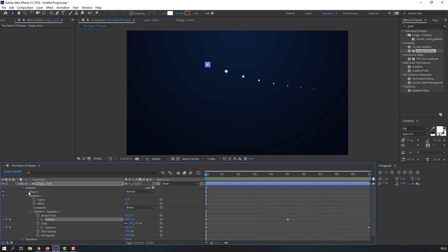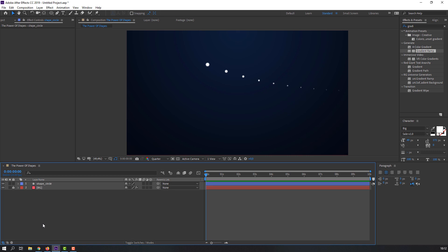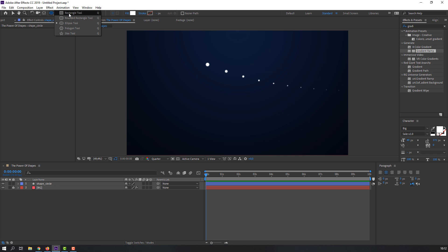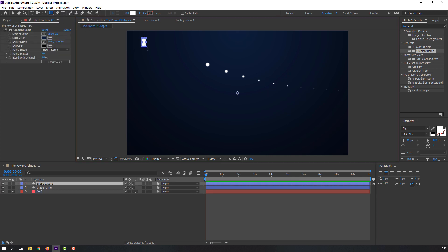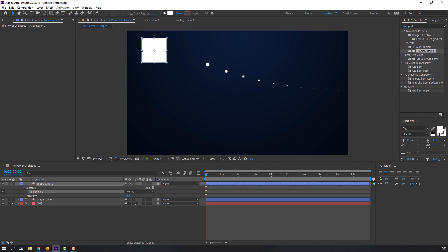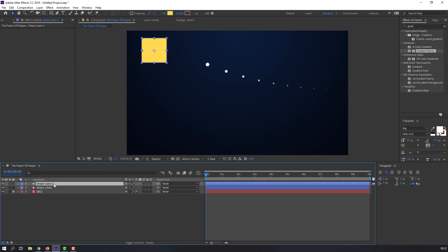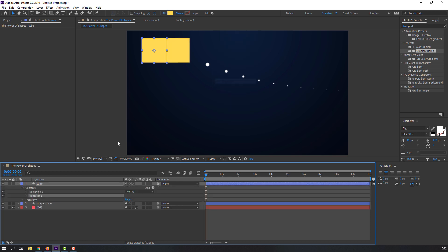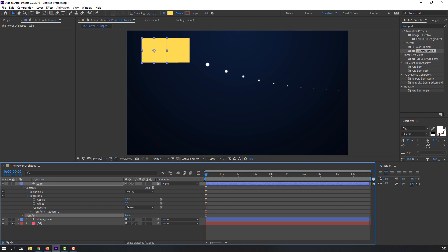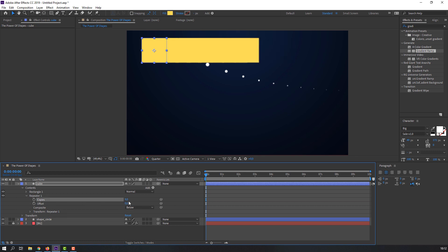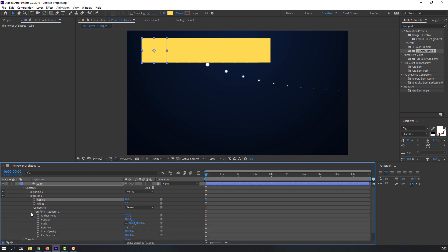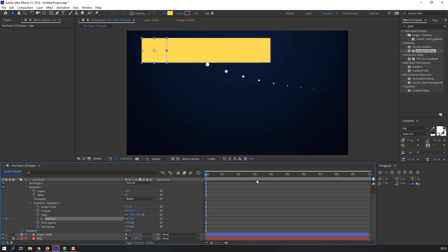Let's make the next shape animation. Select the Rectangle tool and adjust the ratio. Change the color to yellow and give it a name. Go to Add and choose Repeater to make a repeater animation. Change copies to 10, then open the repeater properties. Set a keyframe, go to 10 seconds, and change copies to 5.